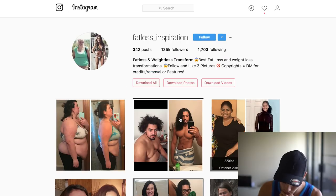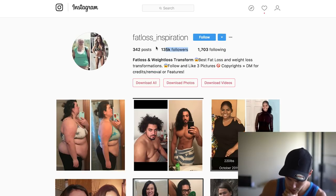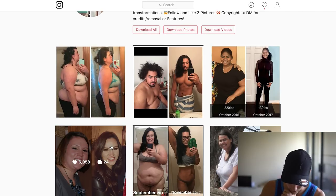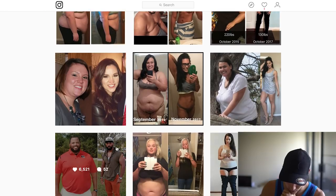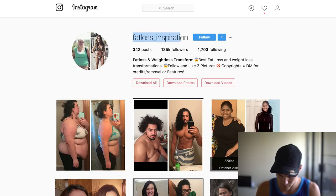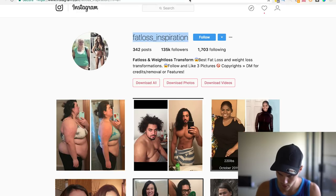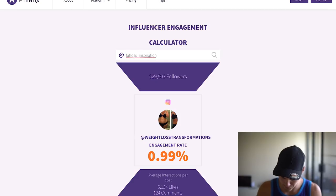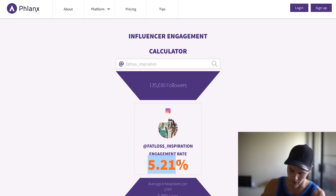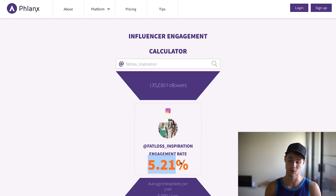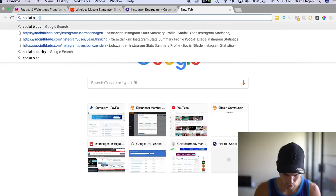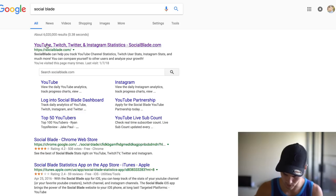Let's try 'fat loss inspiration.' This page has 135,000 followers and looks like it's getting pretty decent engagement — around 6,000 likes. Let's plug this into Flank. This page has a 5% engagement rate, which is great. Now that we've found one with good engagement, the second thing I like to do is pull up Social Blade to verify follower growth.